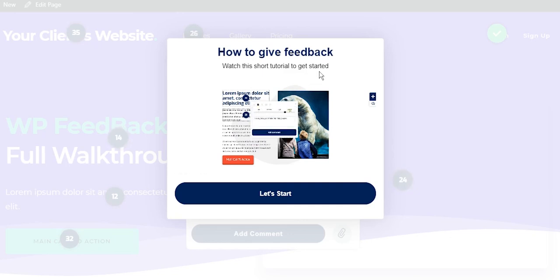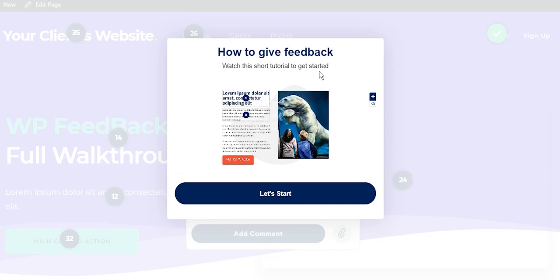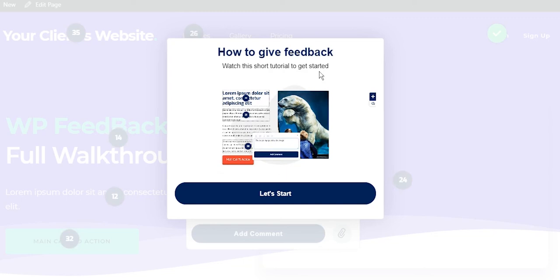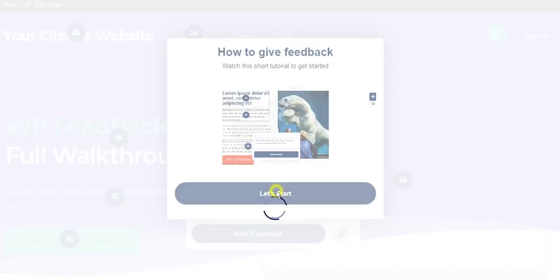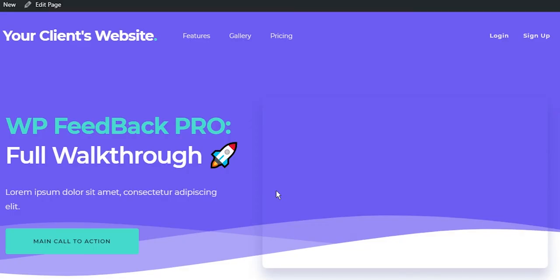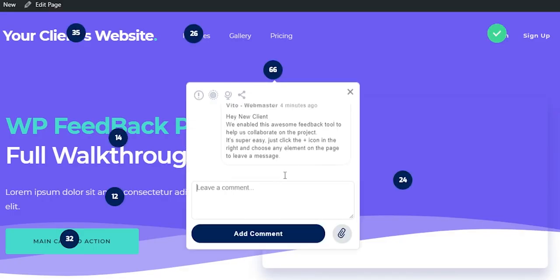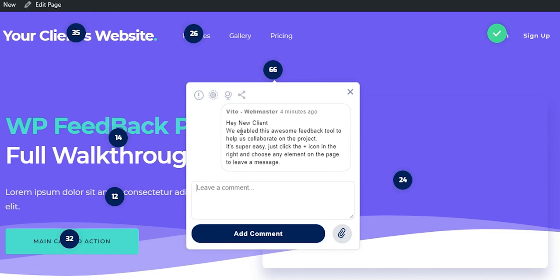As soon as they give it a try by clicking the plus icon and leaving their first task, they will see the power of the tool. Some clients will push back, mostly without even trying. New tools can be scary sometimes.